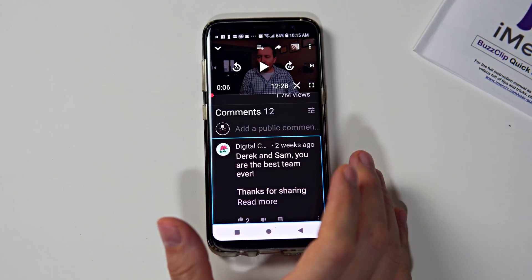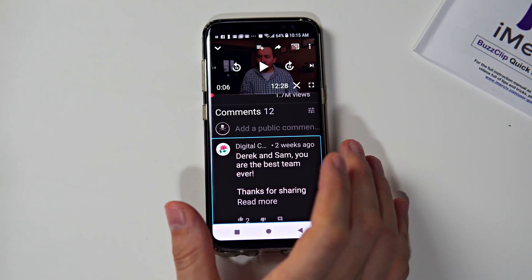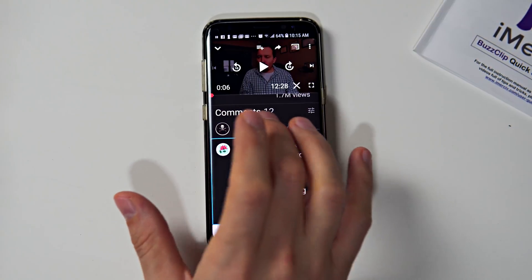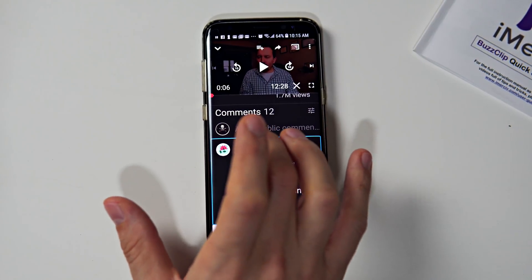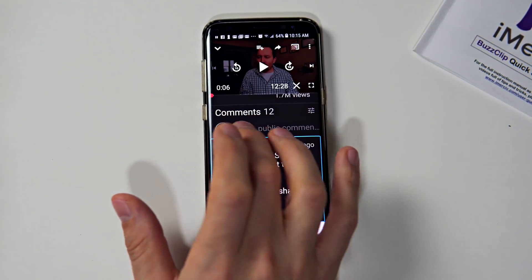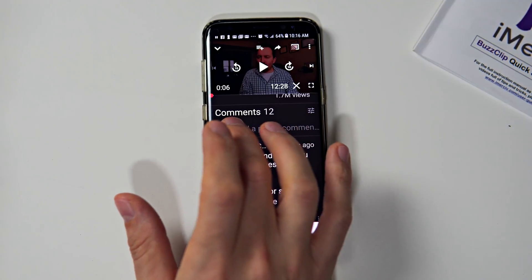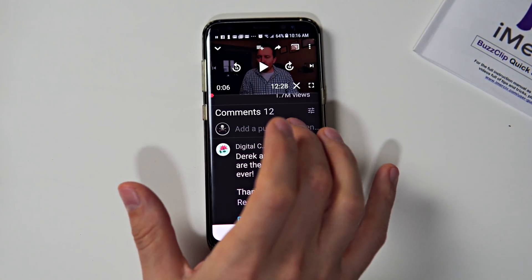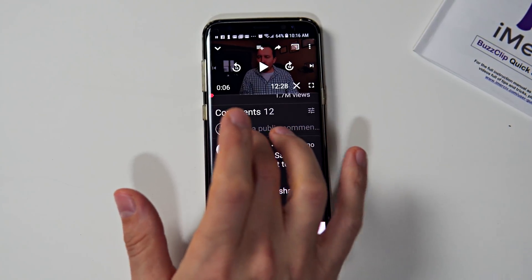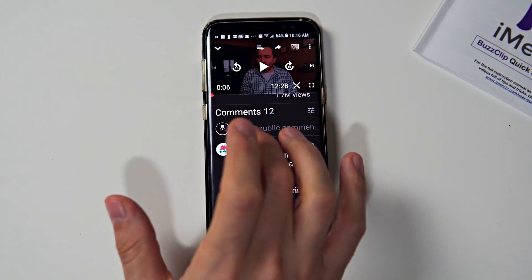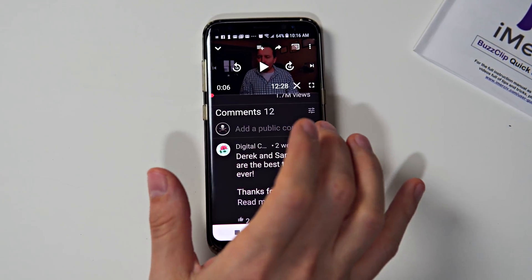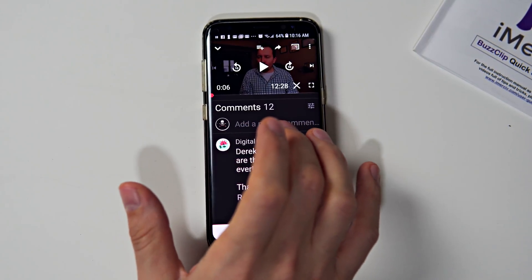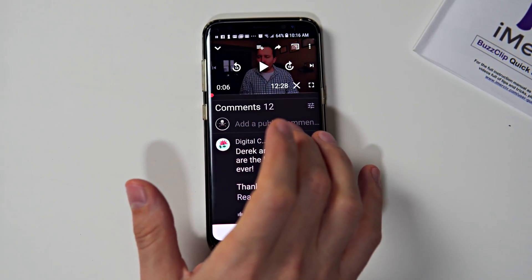Practice, practice — you get better. If we keep swiping through, we get some options within this comment: 'Read more,' 'Like button' — we can like this comment, 'Dislike button' — we can dislike this comment, 'Reply button' — you can reply to the comment, and 'Action menu button' — there's an action menu.